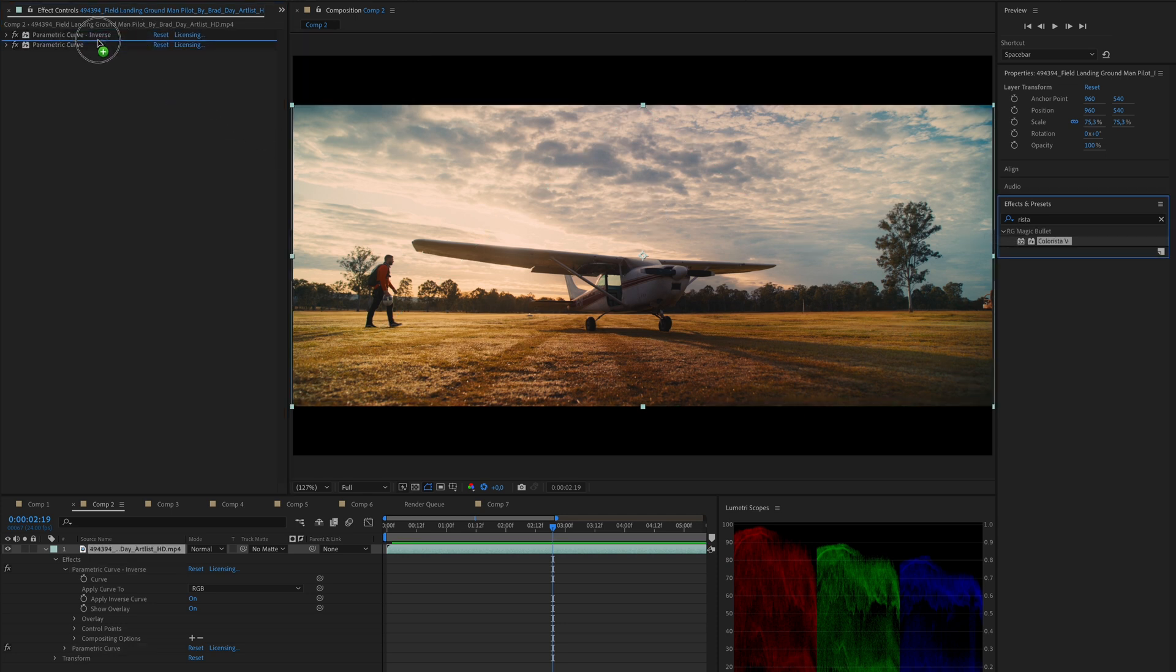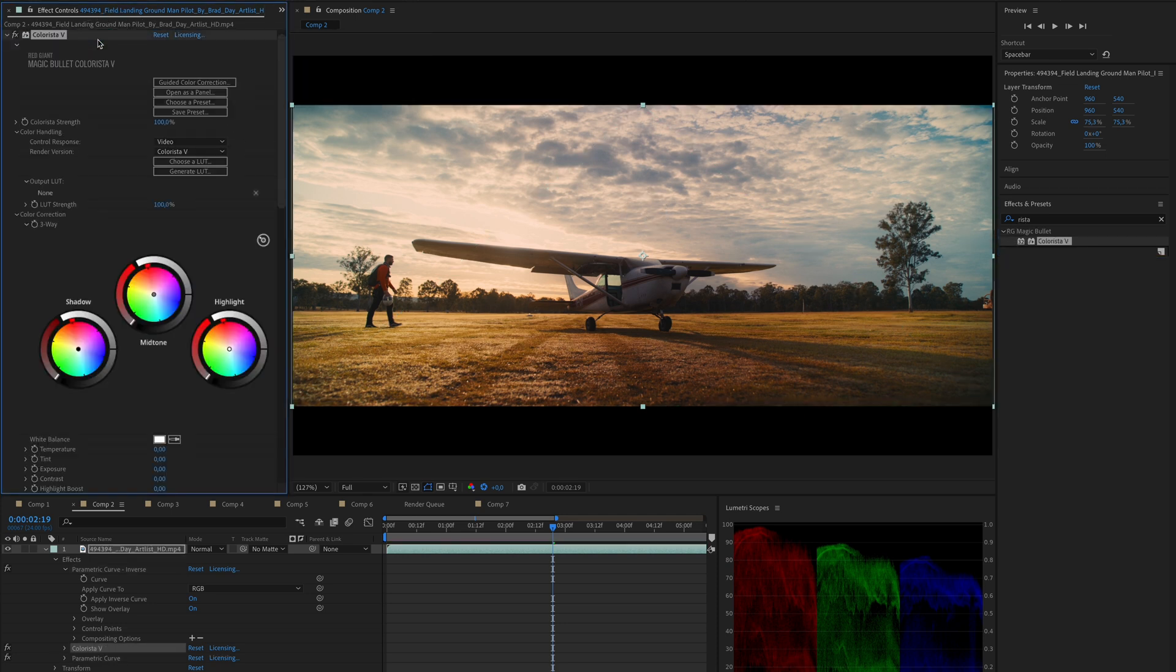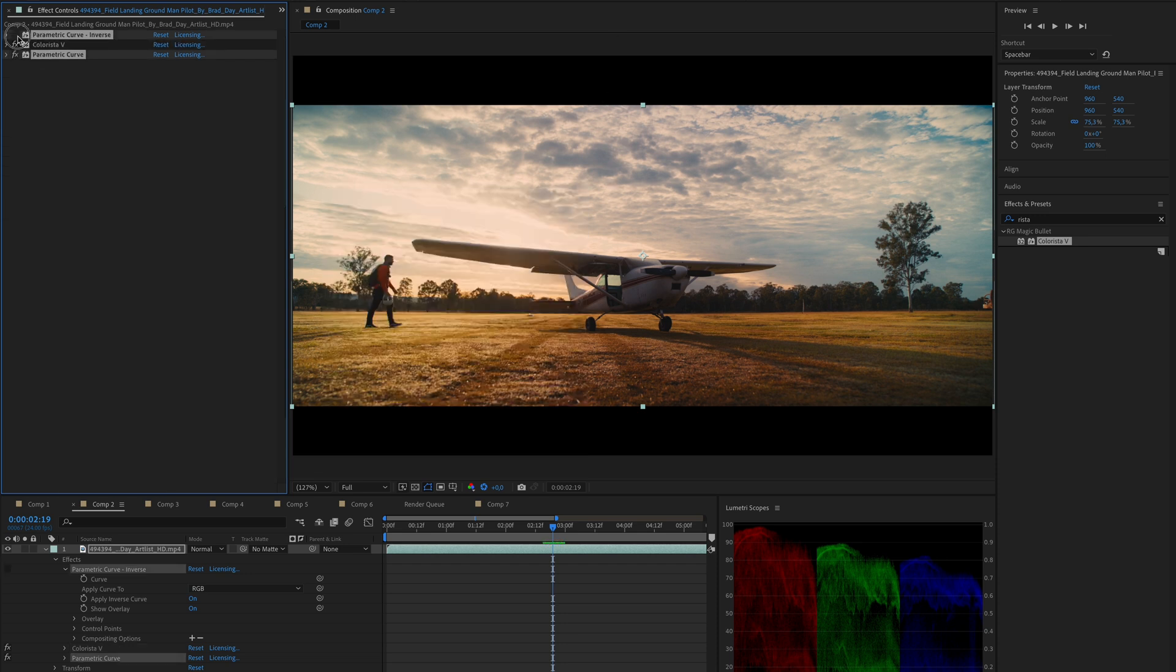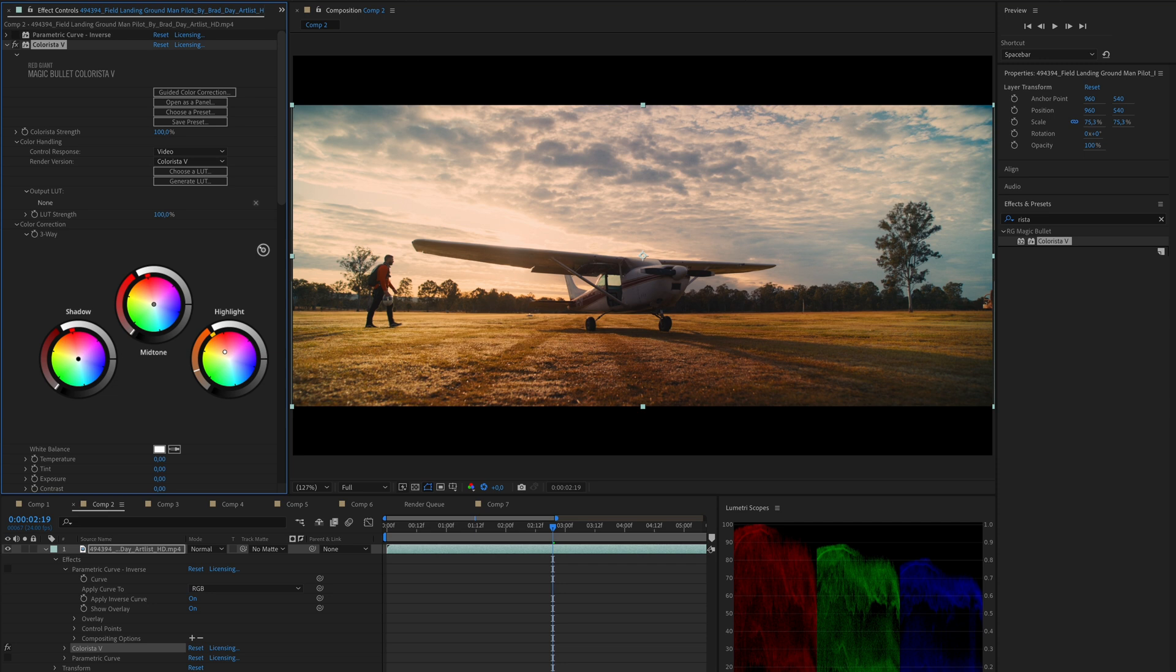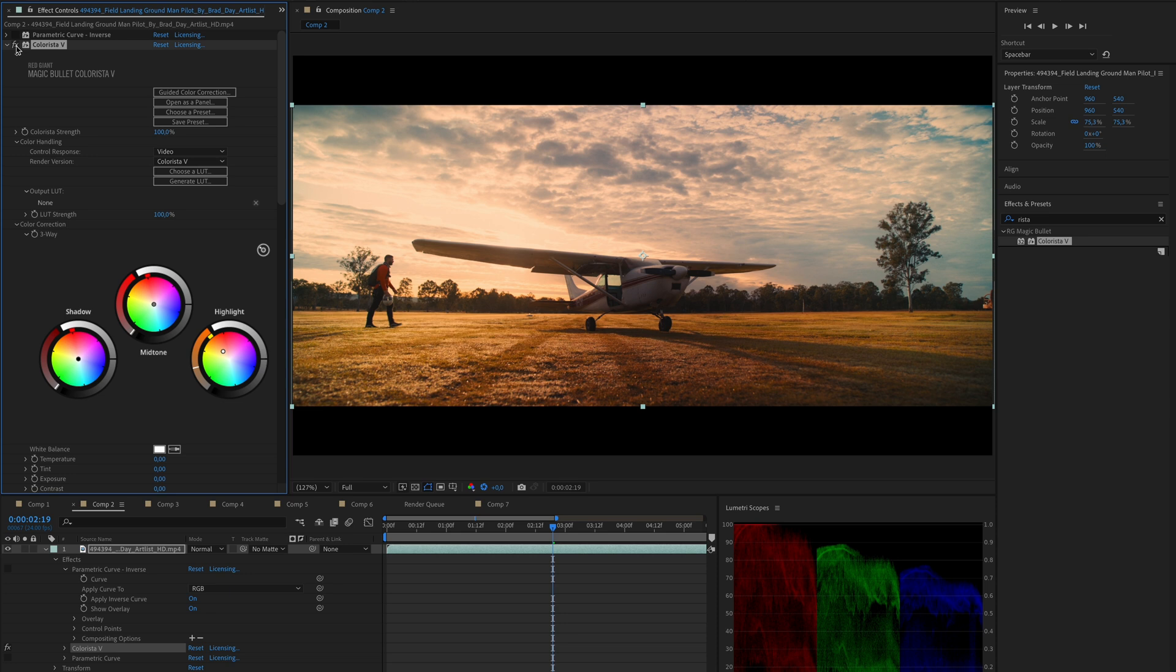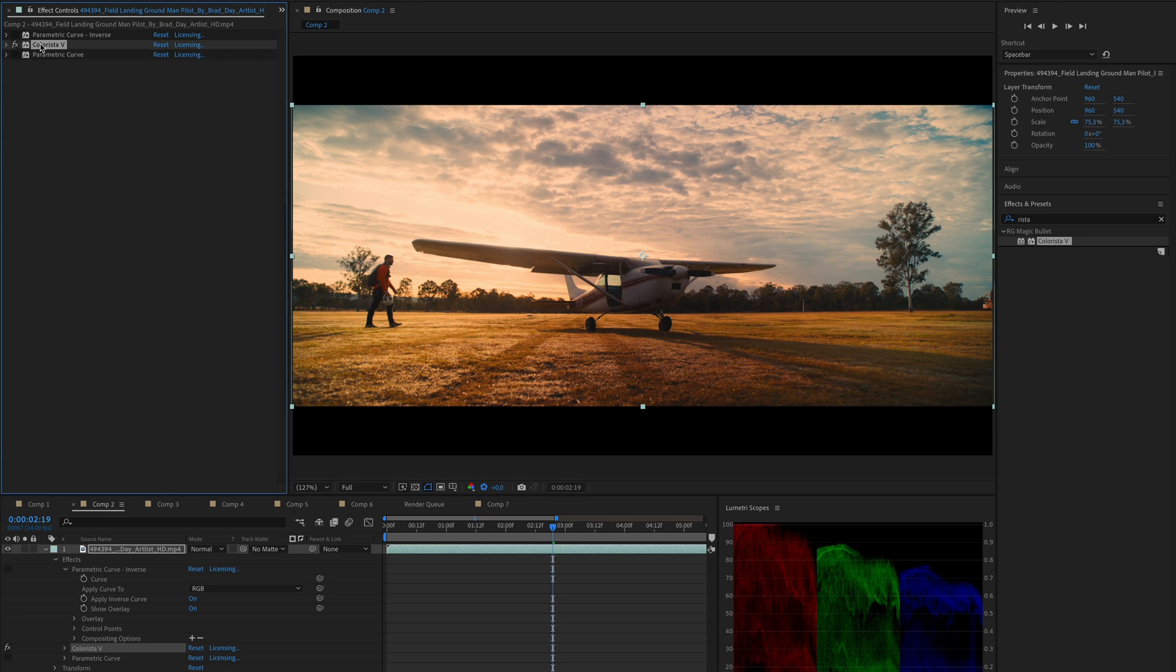Let's say we want to warm up this image by either using a gain or highlights wheel, a very typical operation in grading when you want to add a warm golden hour look. Without the parametric curve sandwiching this effect, we'll get something like this. It is okay, but I don't love it.